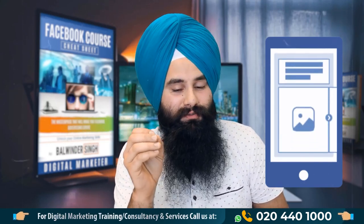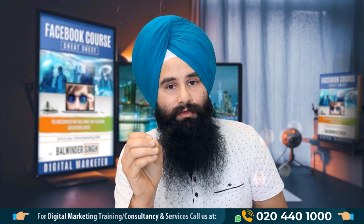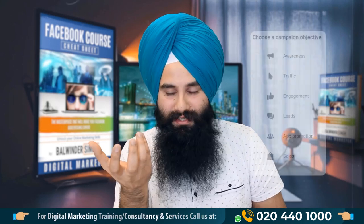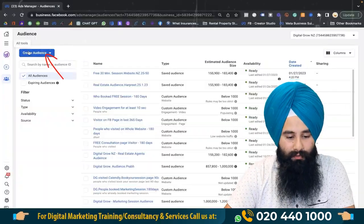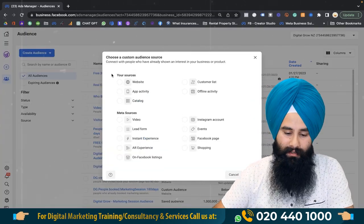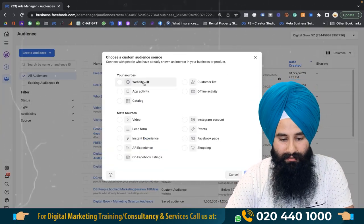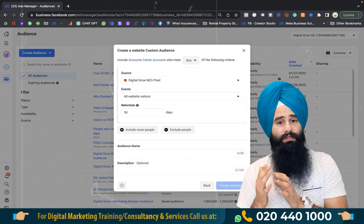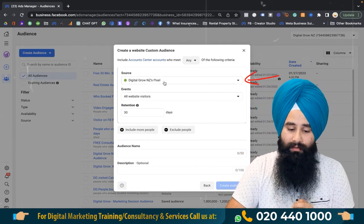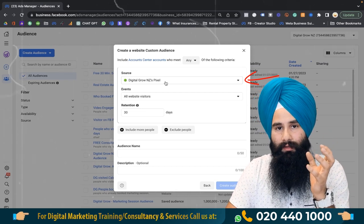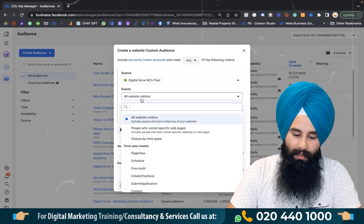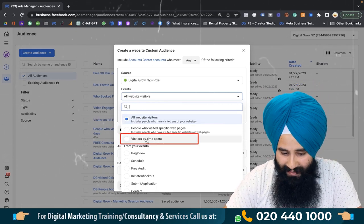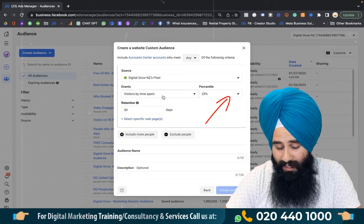At the end of this video, I'll share with you the best campaign objective. Now, when you are going to create a custom audience for remarketing and targeting website visitors, of course you need to create a custom audience — specifically website visitors. The source will be your pixel, whatever pixel name you have. Under the event, instead of selecting all website visitors, this time you need to select visitors by time spent.